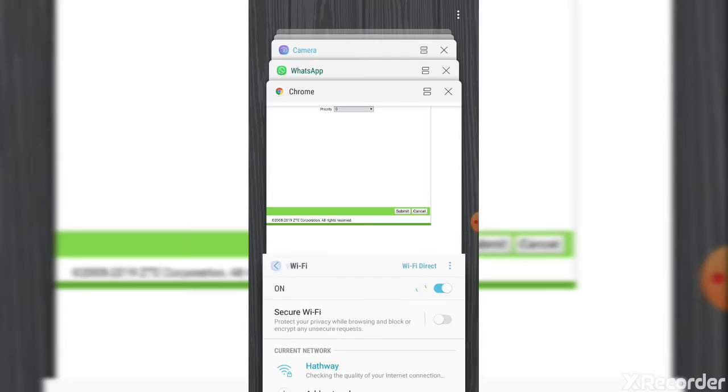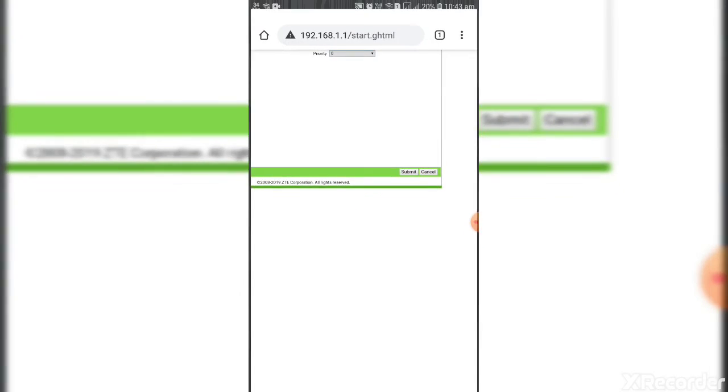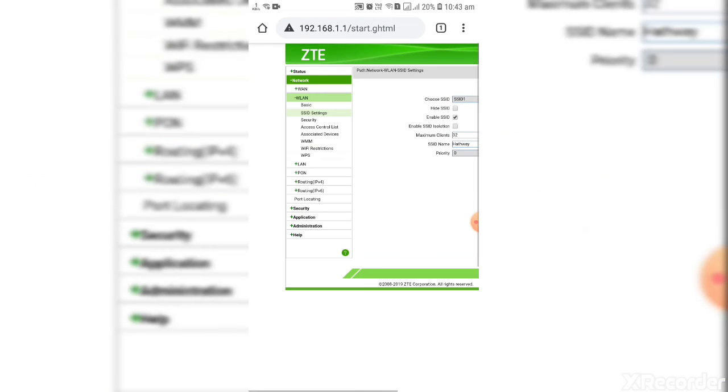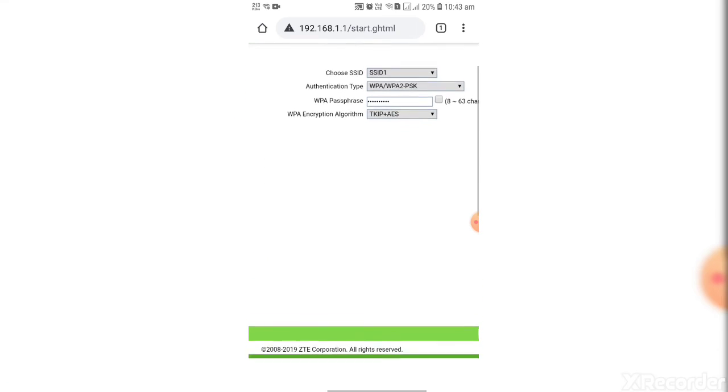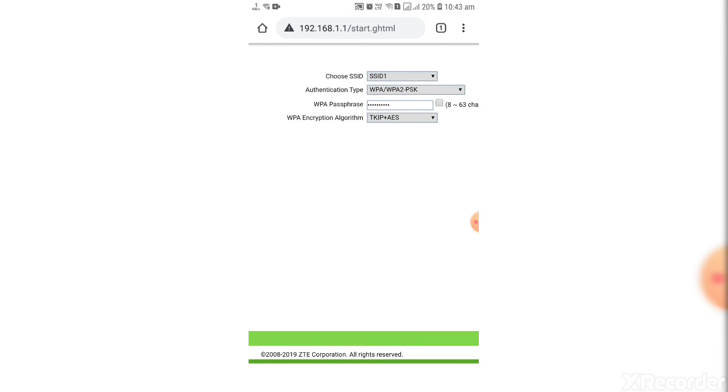And the same, go to Google Chrome and below security, below that SSID, here you can change password.